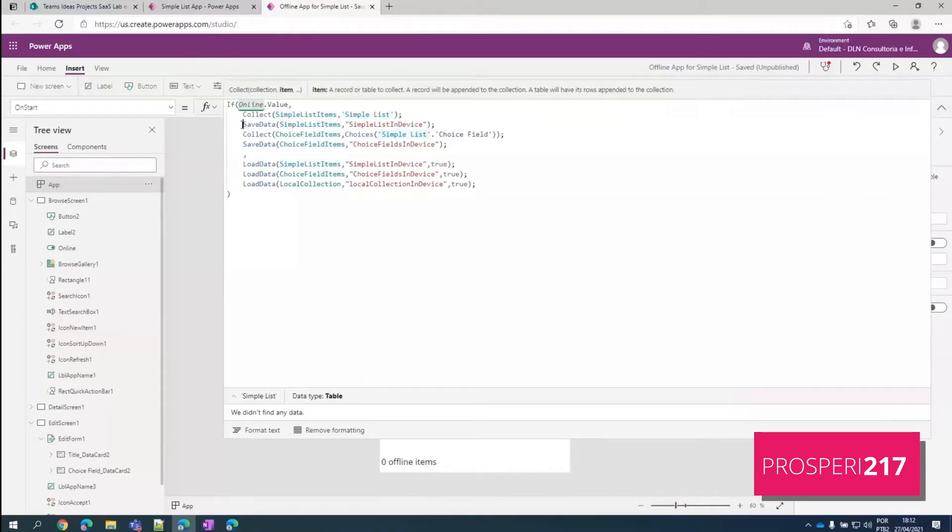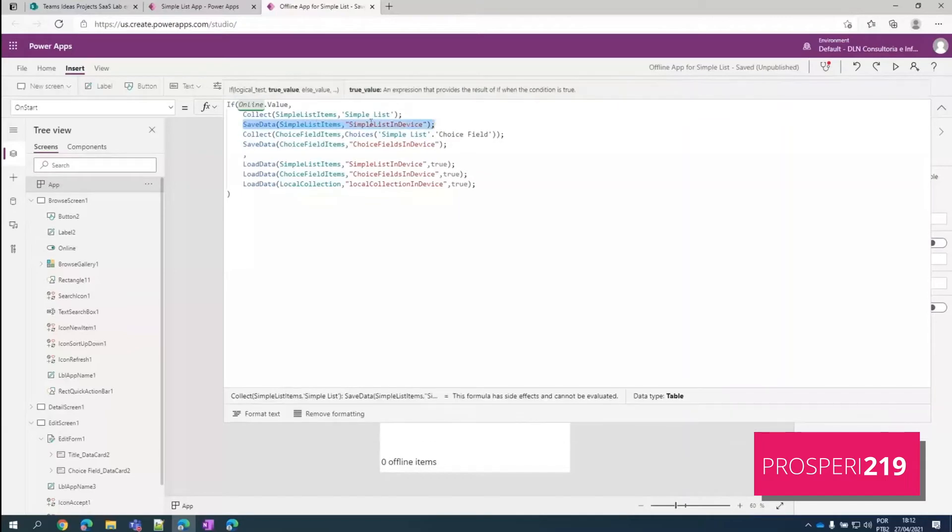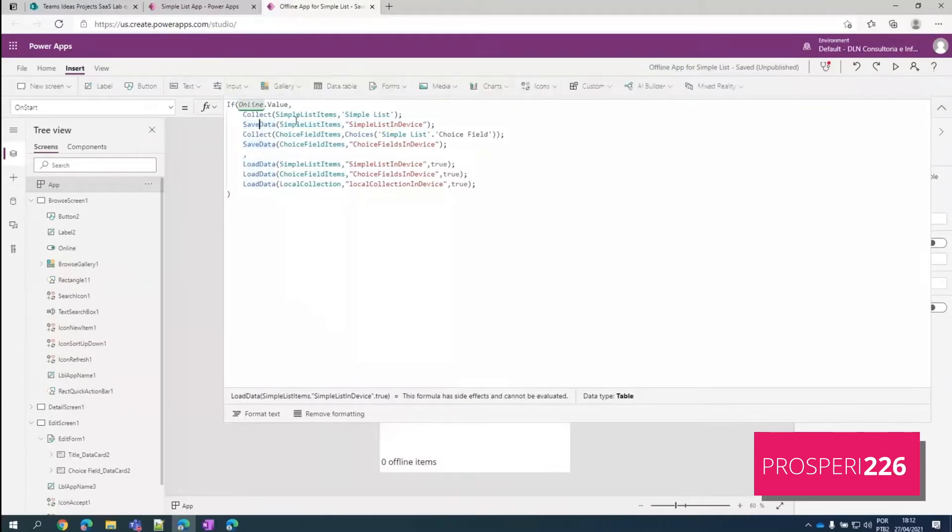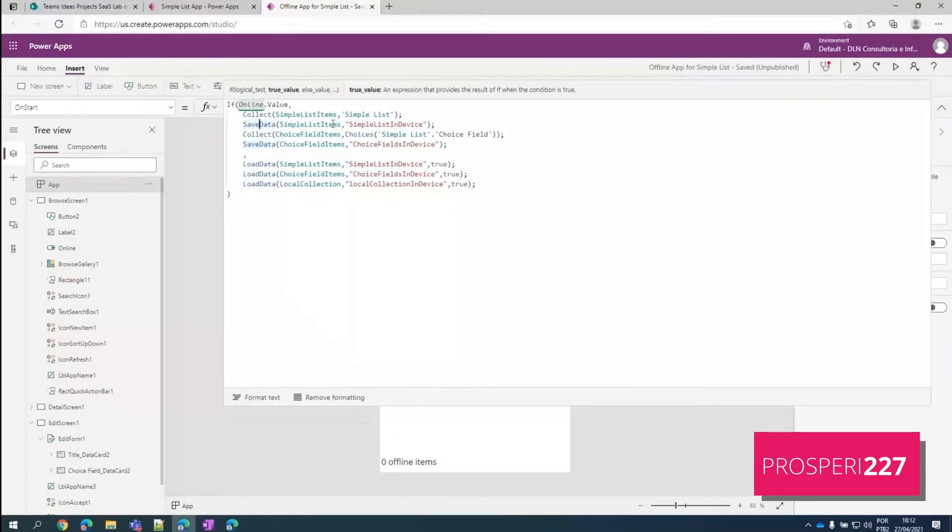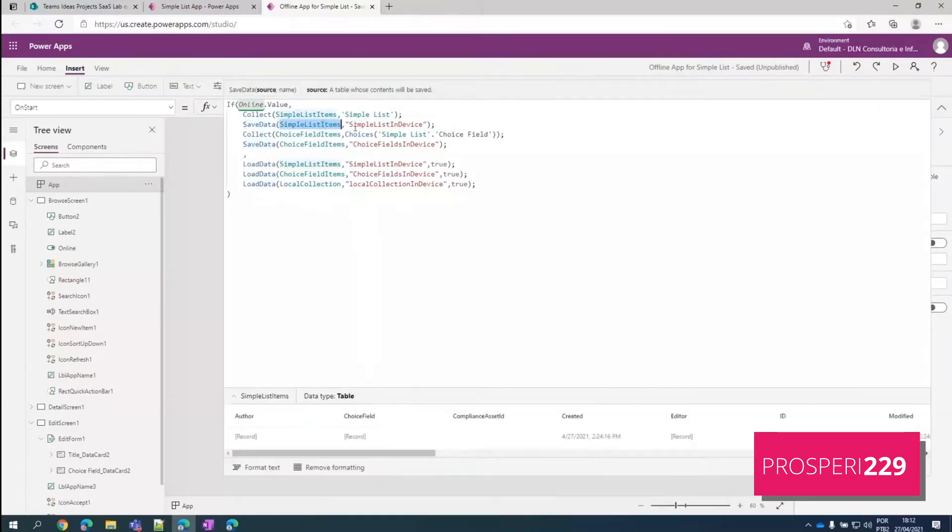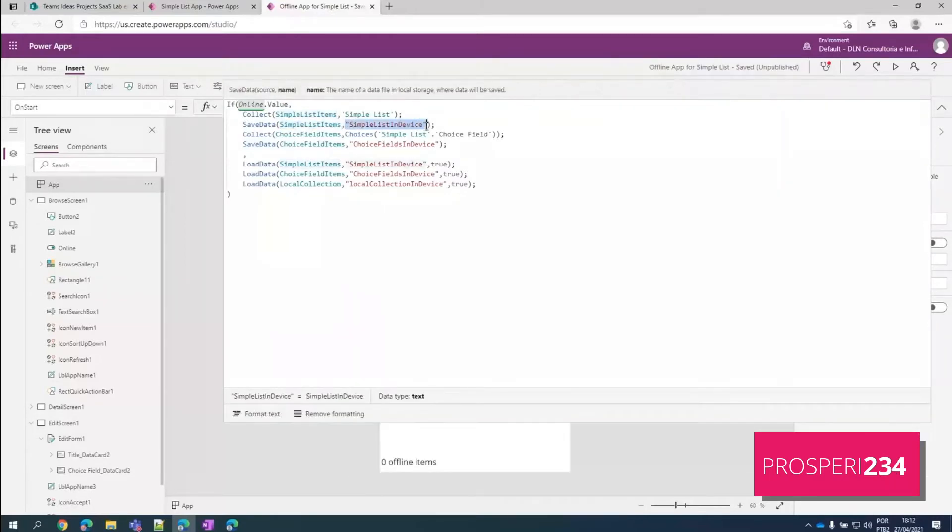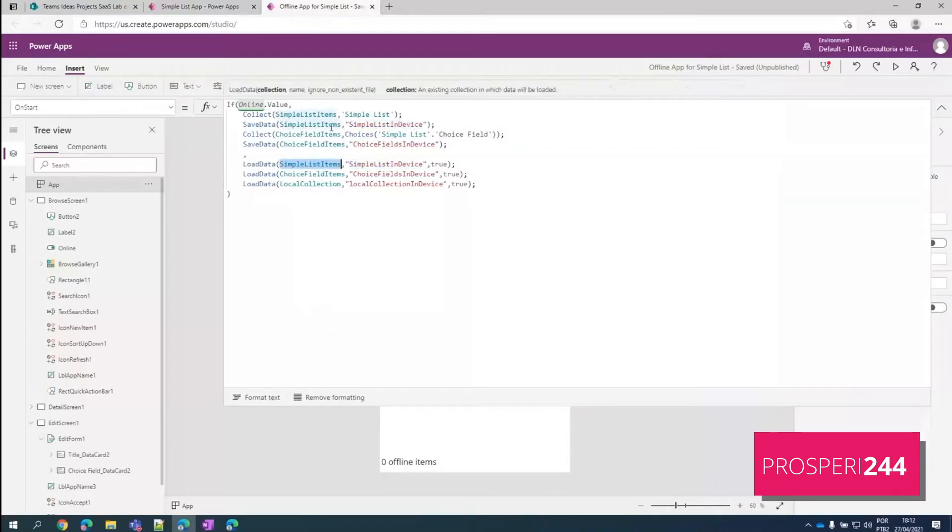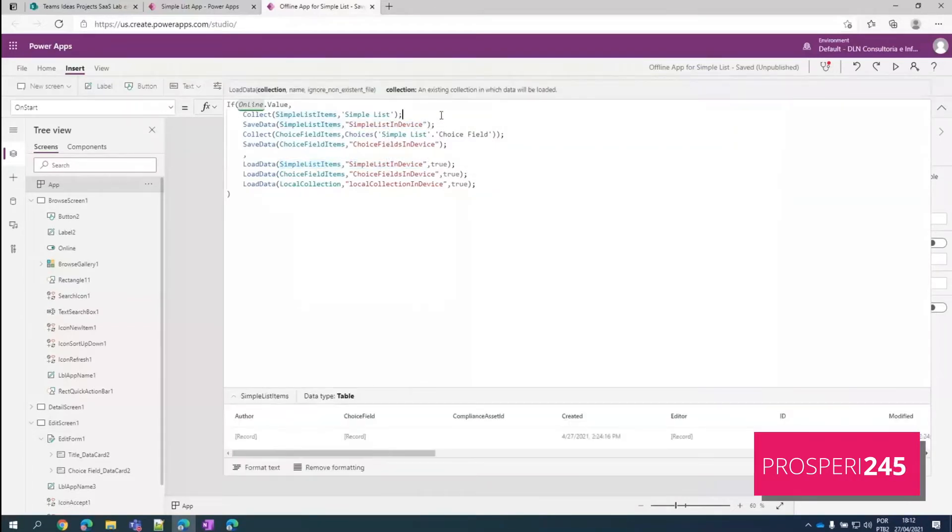And then this function here is very important if we are creating an app with offline capabilities. Both the SaveData and the LoadData. What we are doing here is we are saving this collection value into our user's device. So this is a way that we can name it, our data into the user's device. And once we are retrieving it, we choose the same name and we collect the same data source.